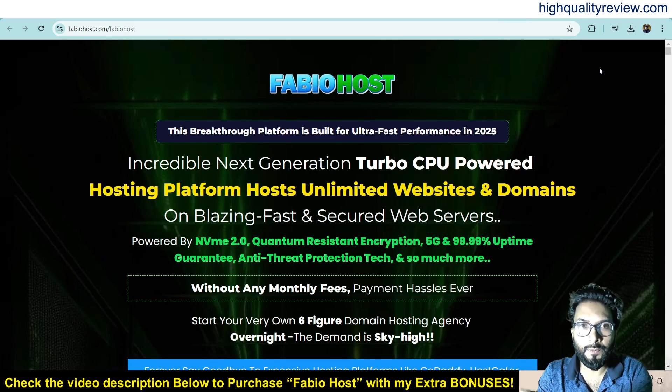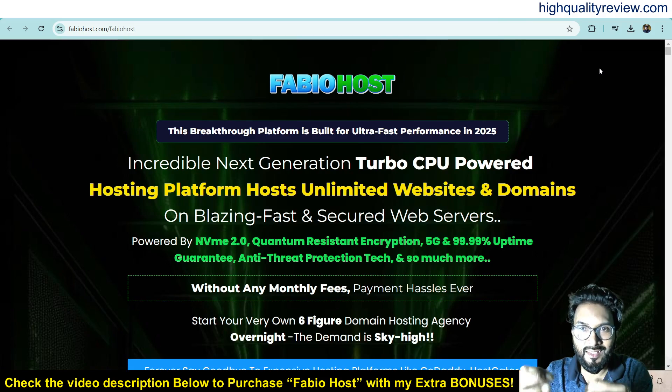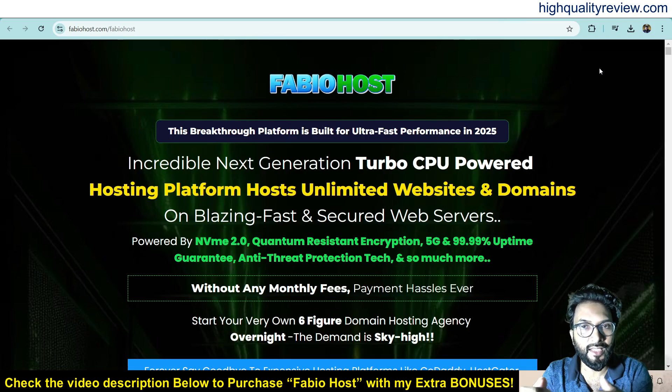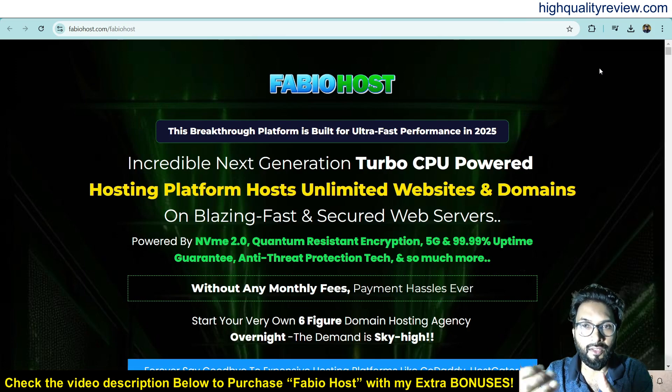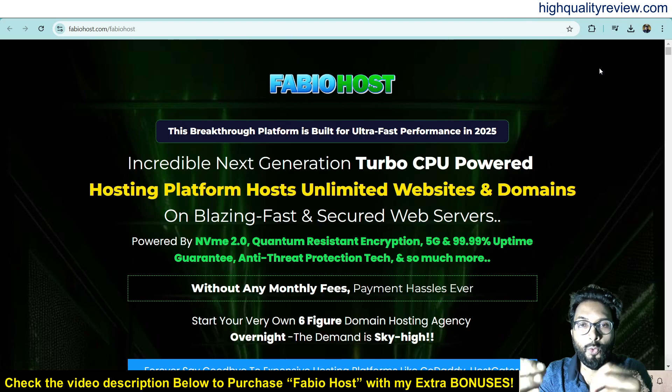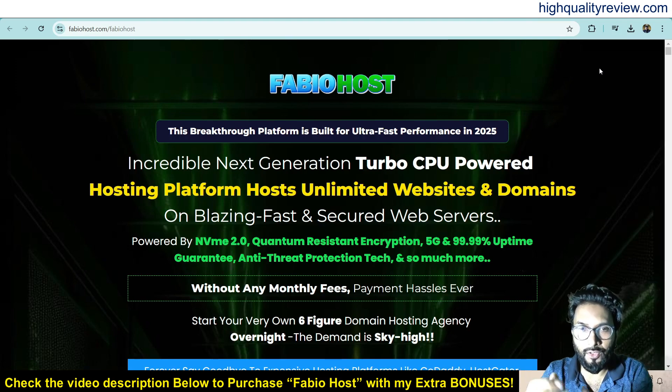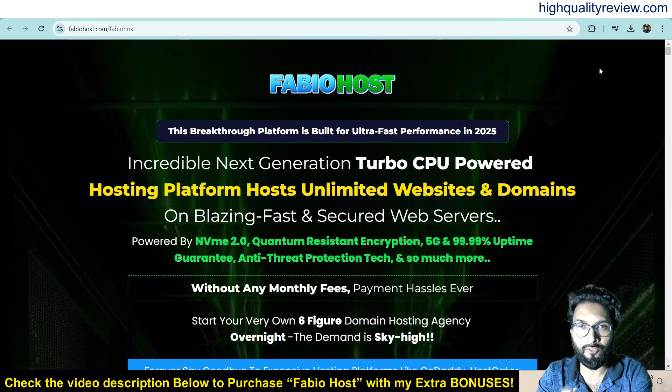FabioHost is the most incredible next generation turbo CPU powered hosting platform. You can host websites and domains on a blazing fast and secure web server with the latest anti-threat detection tech, quantum resistance encryption, 5G enabled and 99.99% uptime guaranteed without any monthly fees. So with FabioHost now you can say goodbye to the expensive hosting platforms.